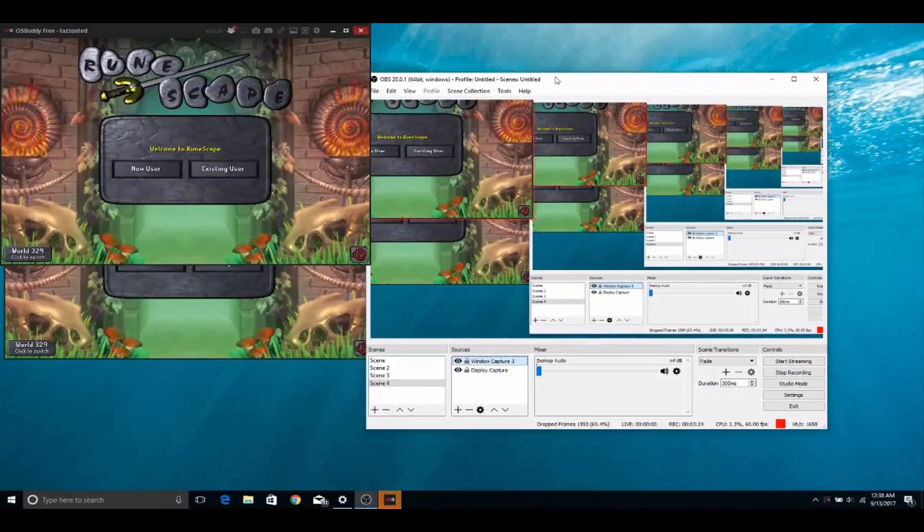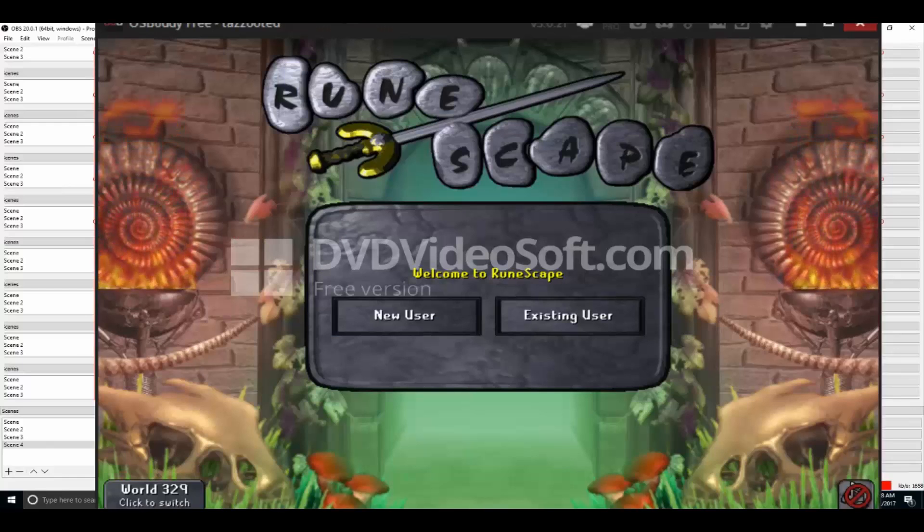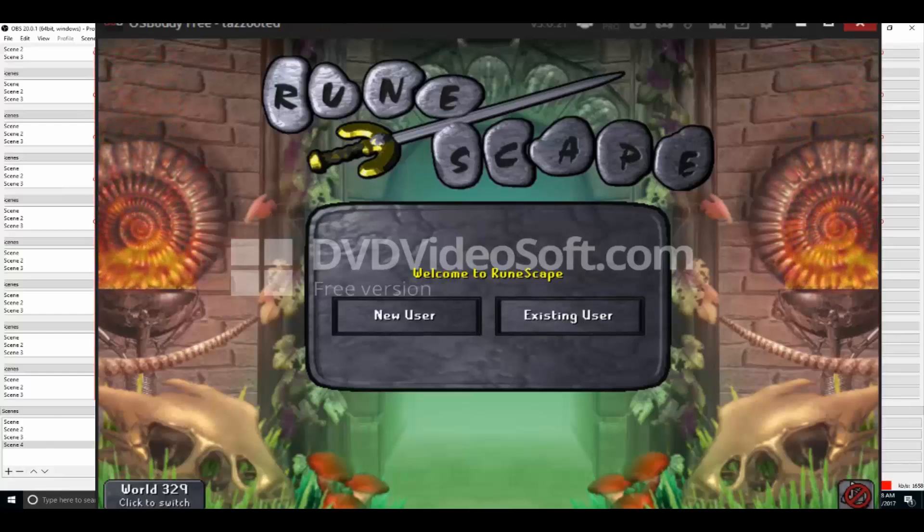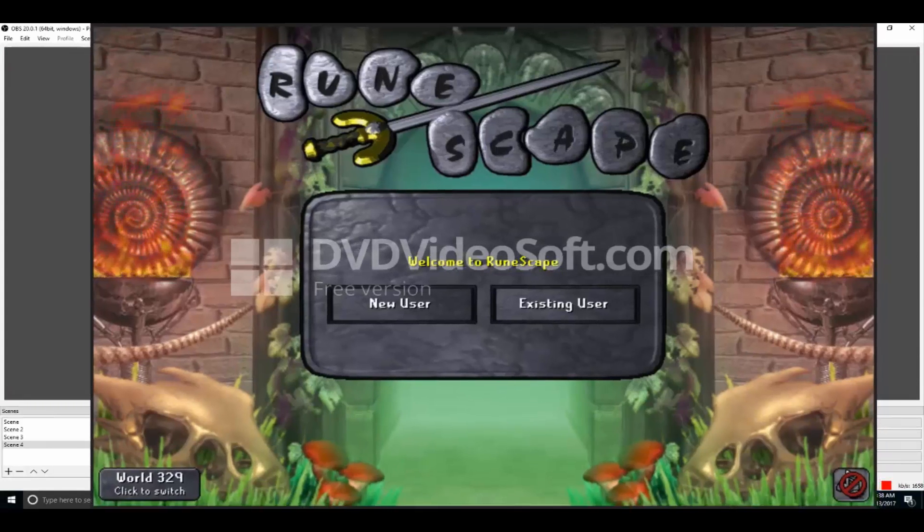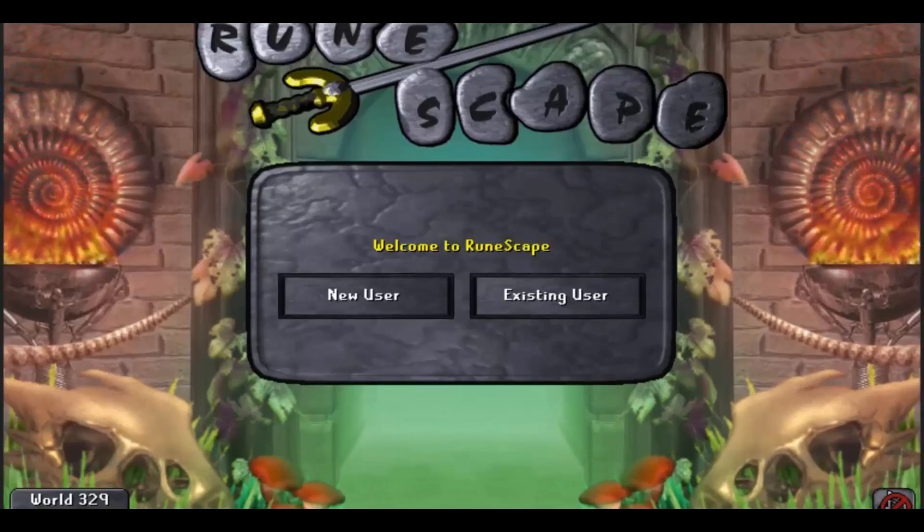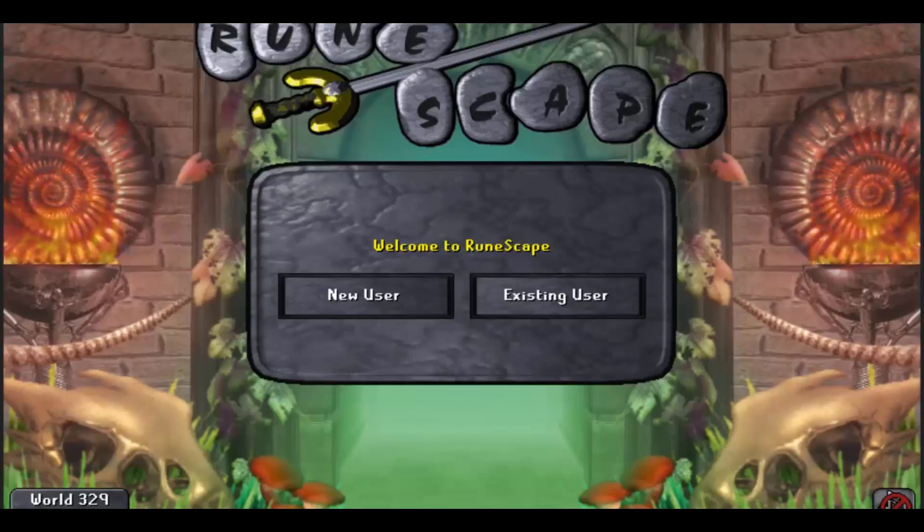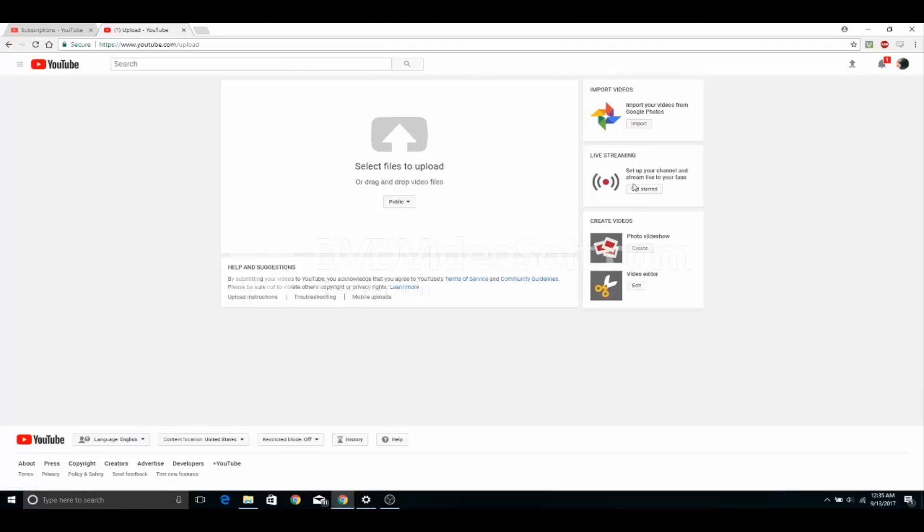And then you're done. You have selected the source to record and OBS will record that source, that window. So as you can see right now, OBS has this image or video of RuneScape on screen. And so in order to stream,